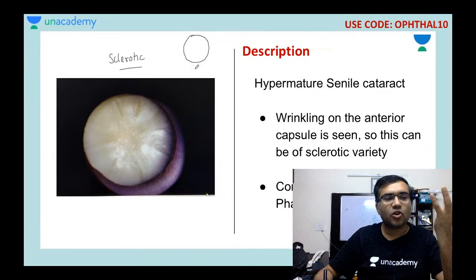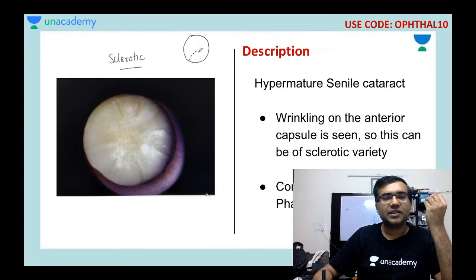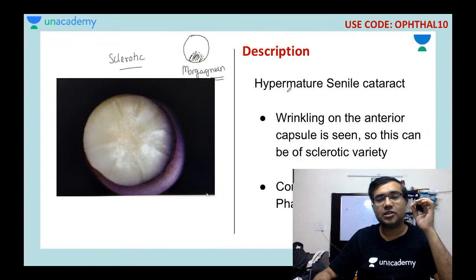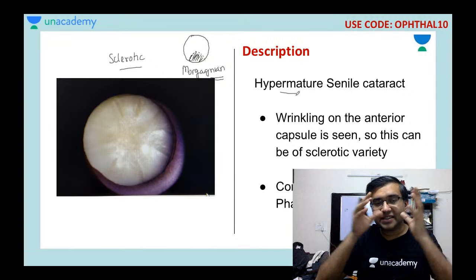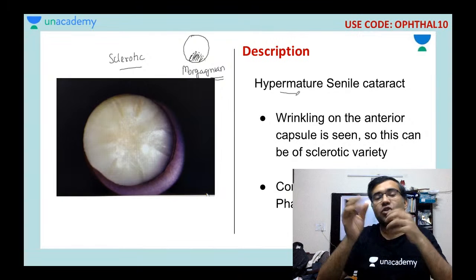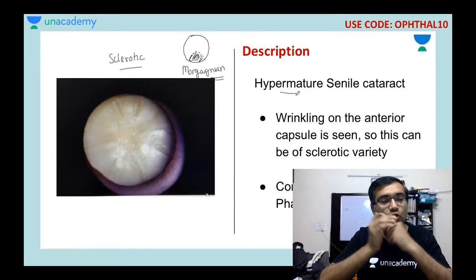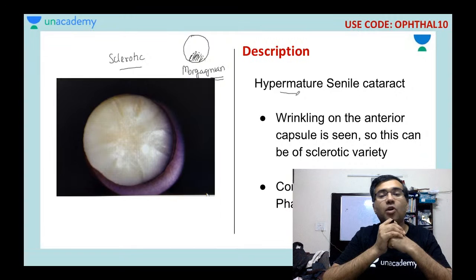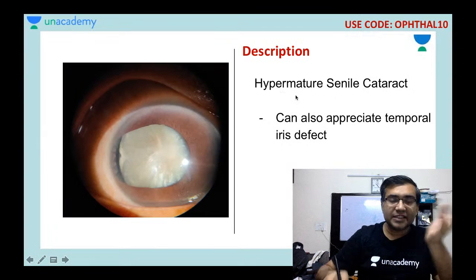In another type of hypermature senile cataract, the nucleus settles to the bottom due to very high density — this is called Morgagnian cataract. The main problem with hypermature senile cataracts, whether sclerotic or Morgagnian, is that lens antigens can leak into the anterior chamber, causing lens-induced glaucoma, a type of secondary open-angle glaucoma — also called phacolytic glaucoma.